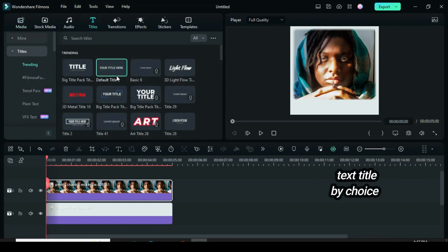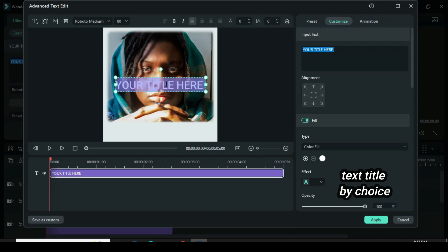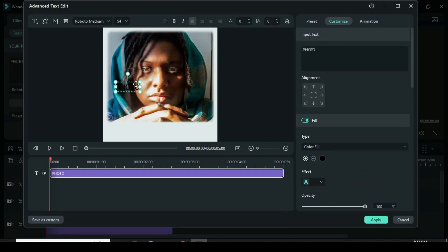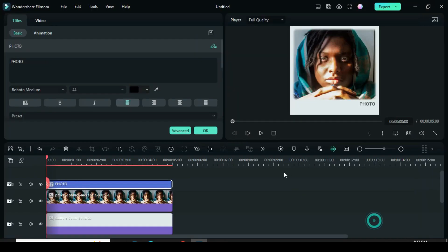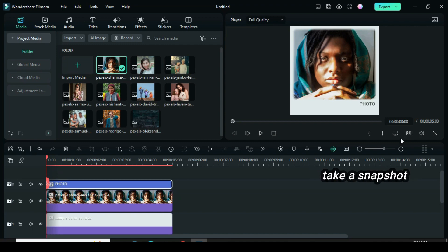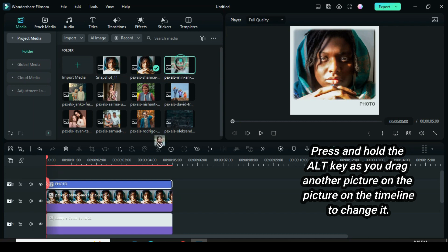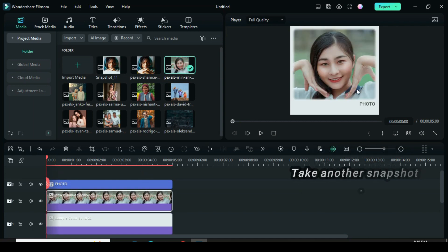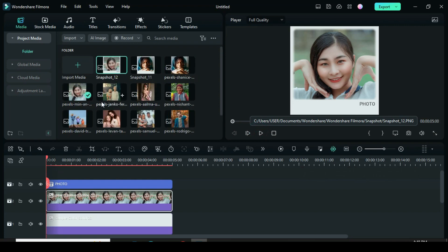Drag down a text title and adjust as shown on the screen. Take a snapshot. Now press and hold the Alt key on the keyboard as you drag down another picture right on the picture on the timeline to change the picture, then take another snapshot.